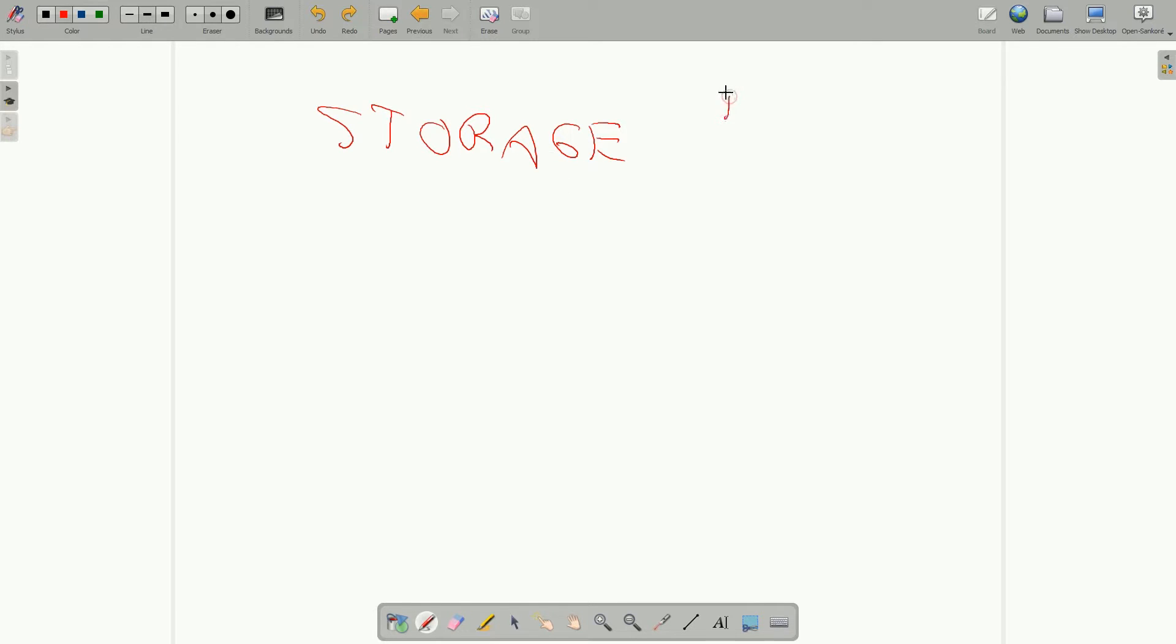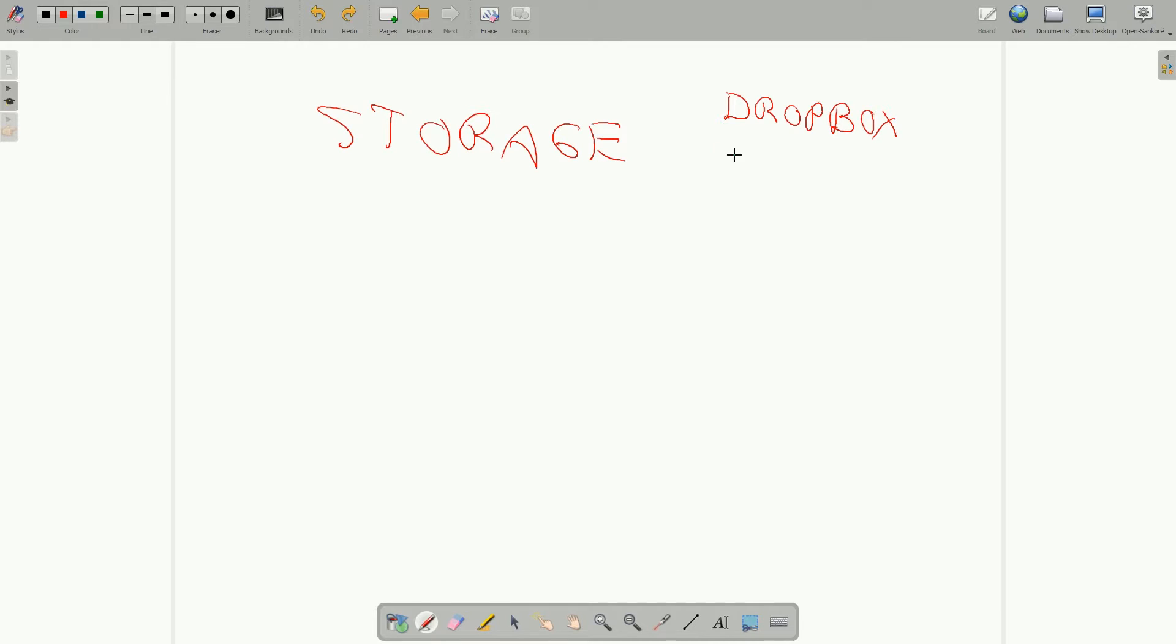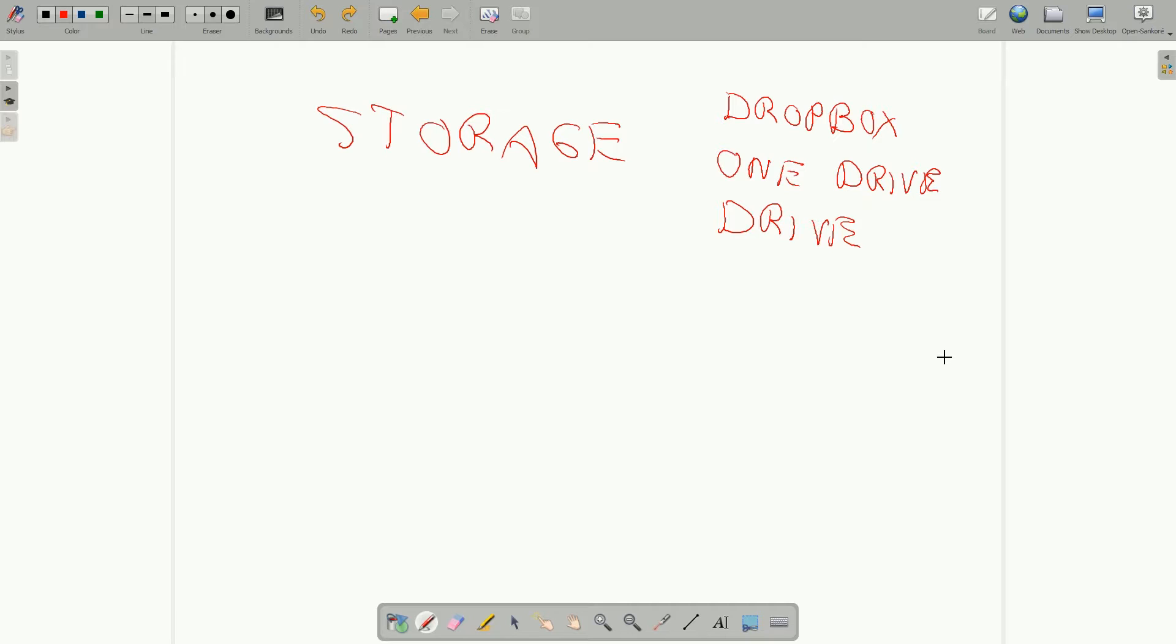Now, companies like Dropbox, Microsoft has their OneDrive, Google has their Drive product, Google Drive. These are examples of some of this online storage.